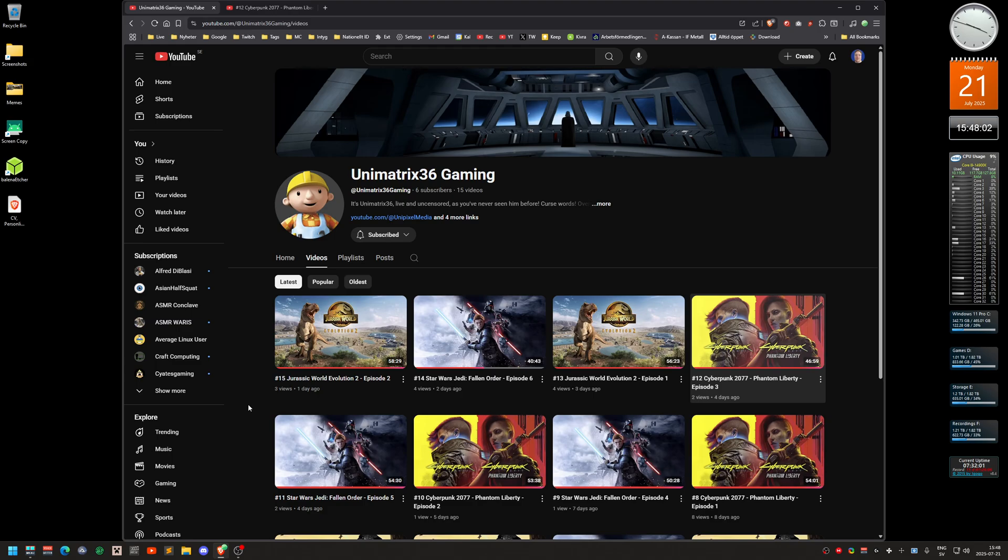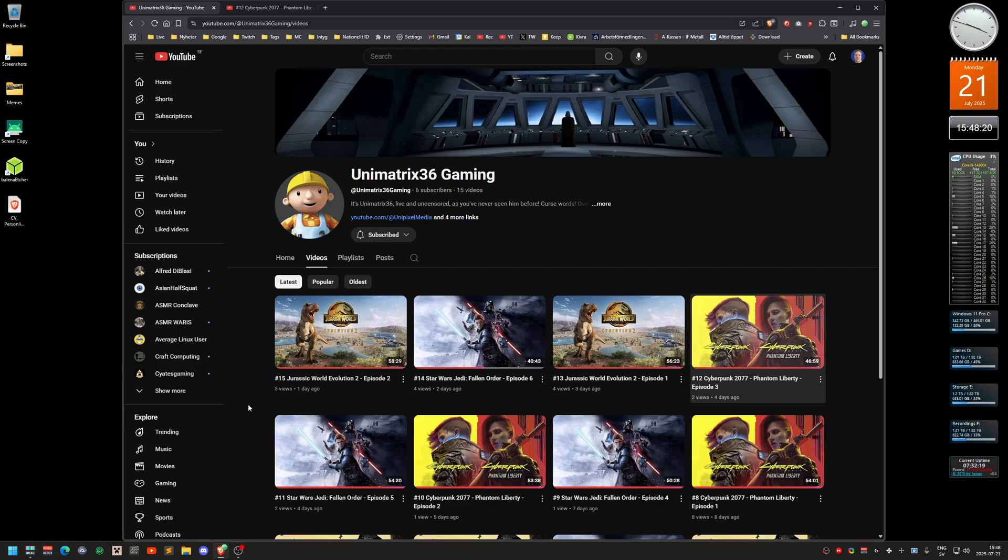If the viewer doesn't have a surround sound system, Twitch will downmix the audio to stereo, so there's no problem there either. The problem is actually YouTube. YouTube by itself supports 5.1 audio. The problem is that it doesn't support it when you use a browser like this. It only supports 5.1 audio on your TV if you use the smart app or the YouTube app on your smart TV.